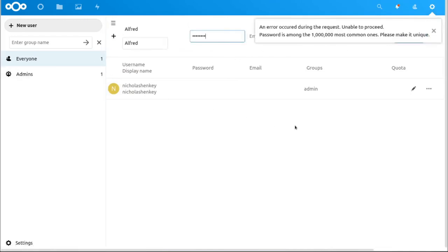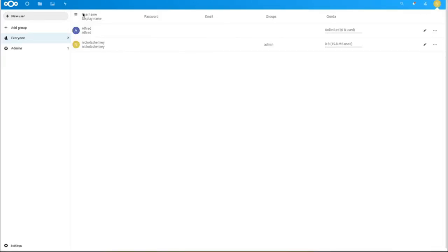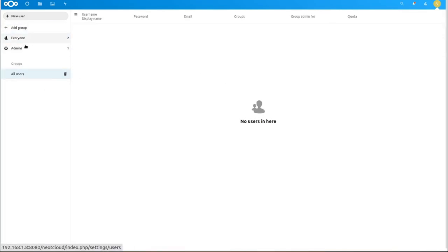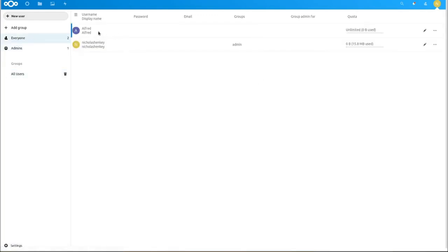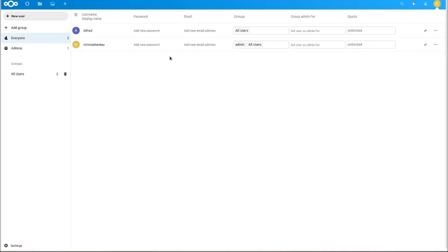You can create a user — I'll call one Alfred just as an example. Nextcloud rejects the password 'password' as one of the million most common ones, which is actually intelligent. You can set storage limits on user accounts, add users to groups like 'all users', edit profiles, set group permissions, and assign specific folders to friends and family — so there are shared folders for things like podcasts and private folders that only that user can access.